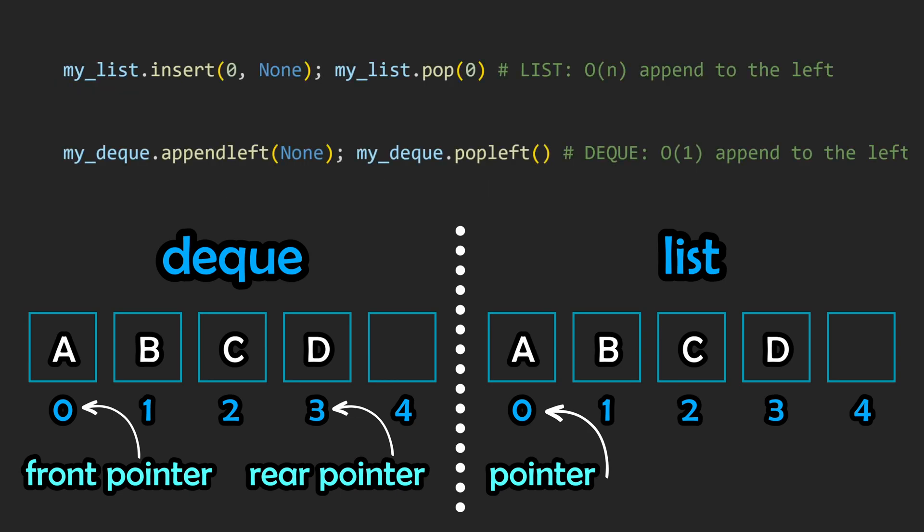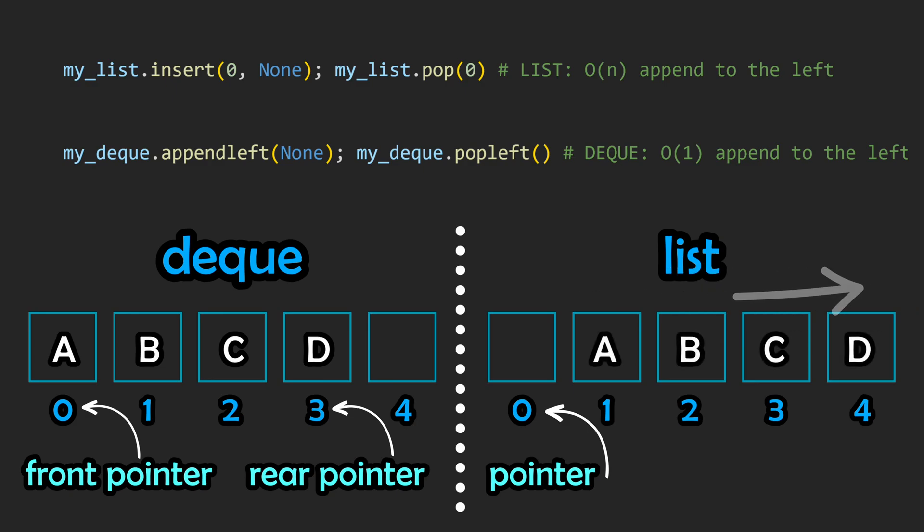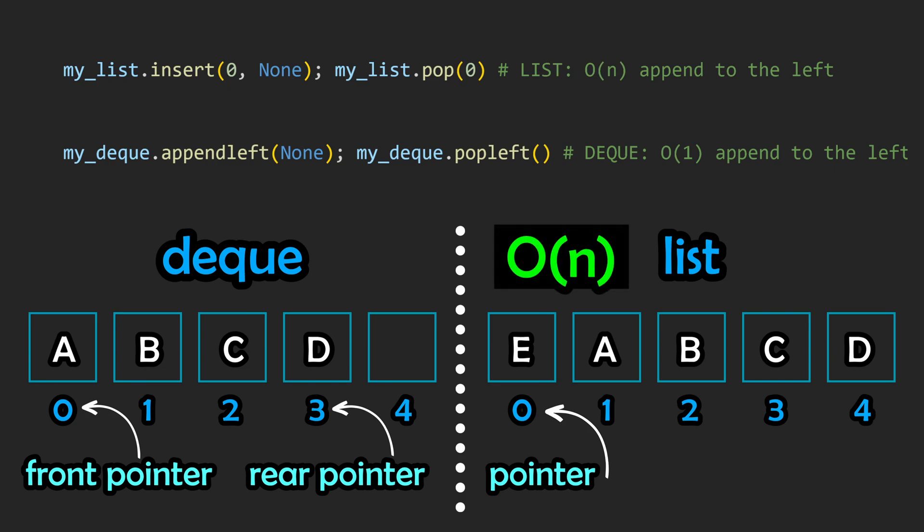Now let's see where deques can really shine. Let's say we want to insert an element into the very first position, also known as prepending. With the list, we would need to shift every element down to the subsequent memory address to make room for the new element being prepended. This results in a linear time complexity, also known as big O(n).